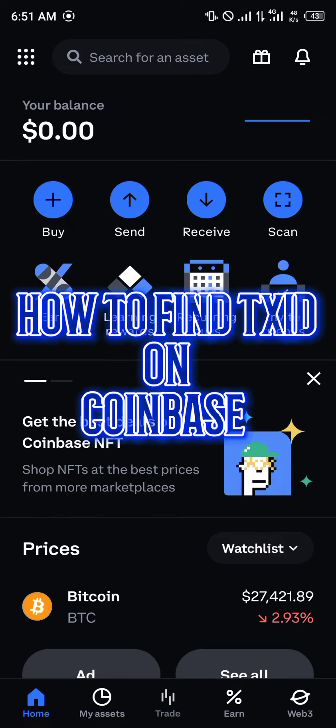Hello guys and welcome to another quick video. In this video I'm going to be showing you how you can find your TX ID, which stands for transaction ID, on your Coinbase mobile app.